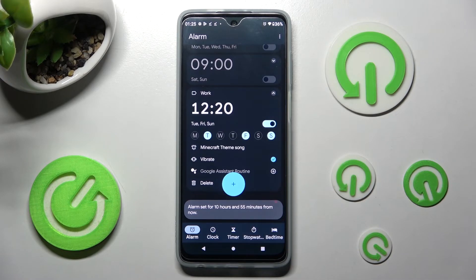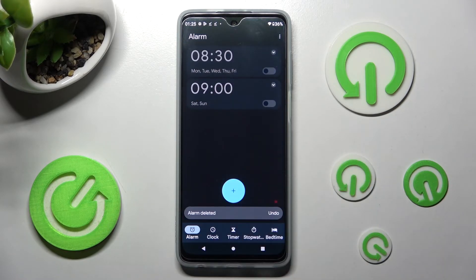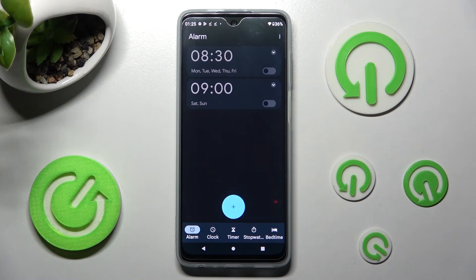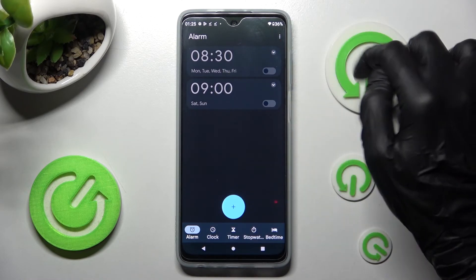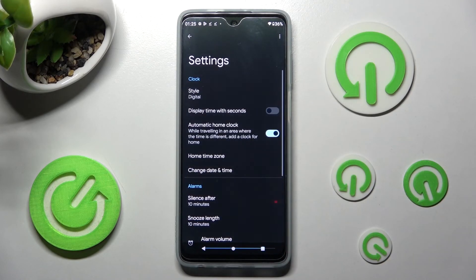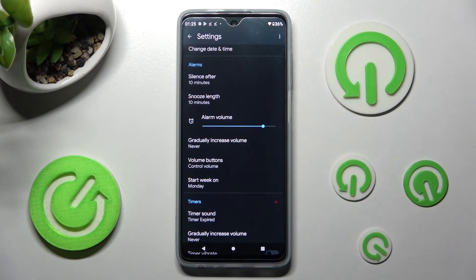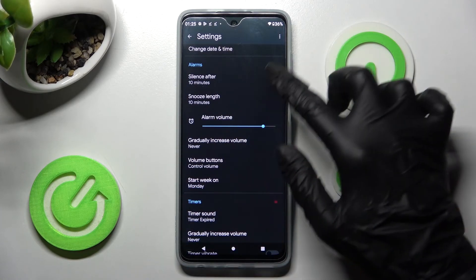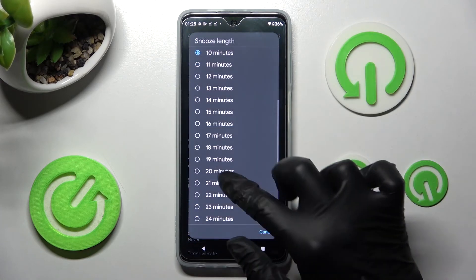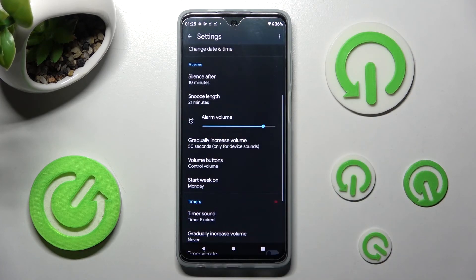In order to delete it, choose Delete at the bottom left corner. If you wish to adjust even more alarm settings, click on the three dots at the top right corner, choose Settings, and adjust all of them under Alarms however you wish. Thanks so much for watching!